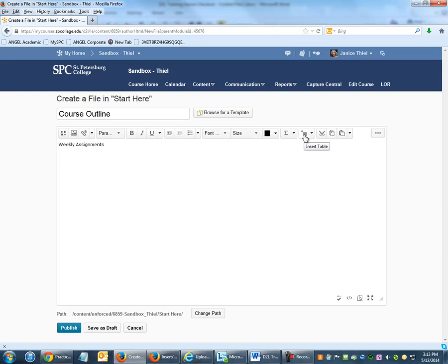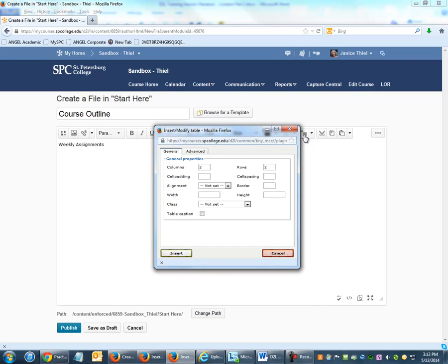Click the Insert Table button and select how many columns and how many rows. It's best to start off with a standard width, which you can adjust later on.